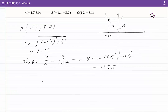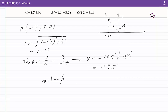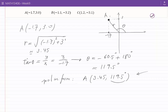Therefore, in polar form, one of the representations of A is R and theta equal to 119.5 degrees. We can find many other representations of point A in polar coordinates. For example, we can add 360 to 119.5 degrees, or subtract 360 degrees, or add twice 360 degrees, or subtract twice 360 degrees, and so on.